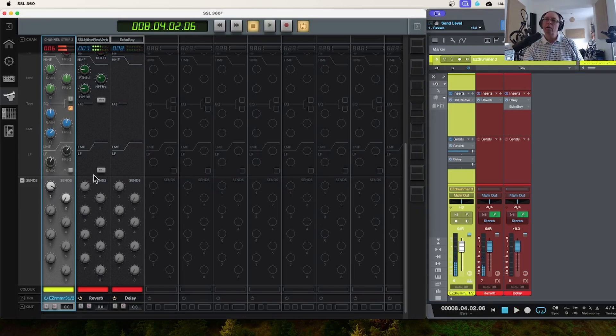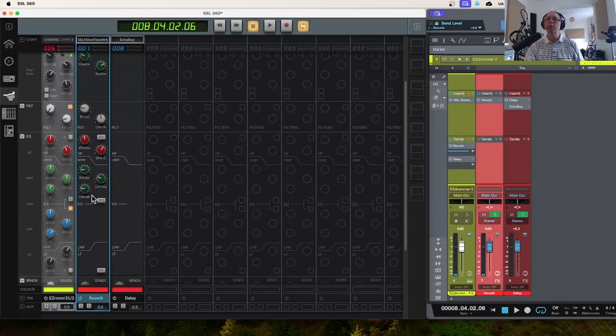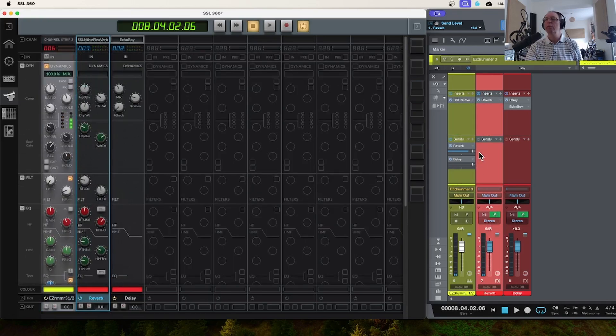I'm going to go down to the sends and I'm going to send to the reverb. You can hear that's clearly the reverb which is this track here. Now we've got a send going on.